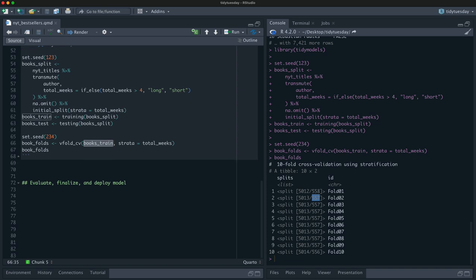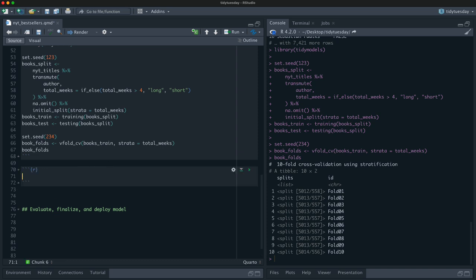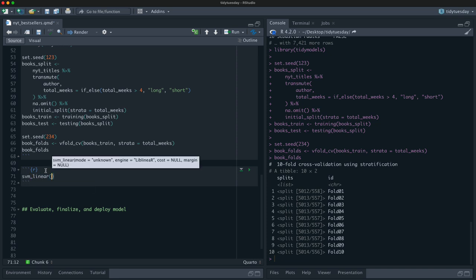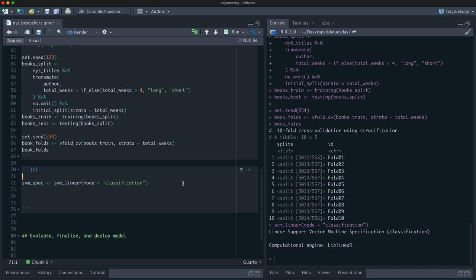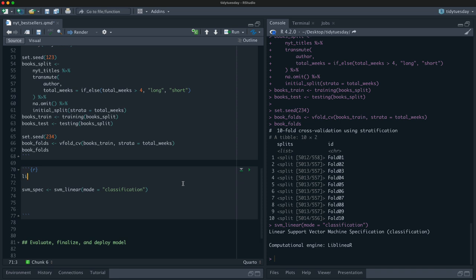Let's set up a model. I'm going to use a linear support vector machine — let's call it svm_spec — because it's pretty fast and works well with this kind of text data. I'll use the default engine. The SVM is a good choice for this sort of text-ish data we have here.